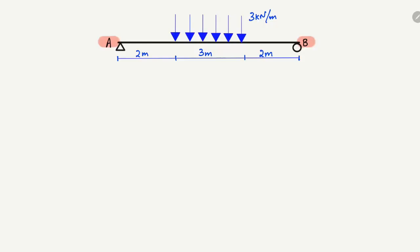There is a uniformly distributed load of 3 kilonewton per meter distributed over a length of 3 meters. We have to analyze this beam by finding out its support reactions. The length is 2 meters without any load on the left side, and also 2 meters without any load on the right side.